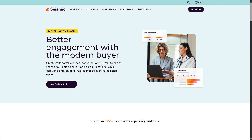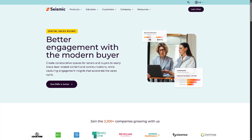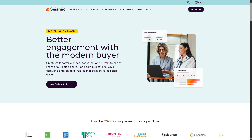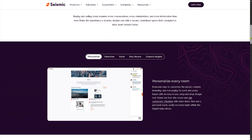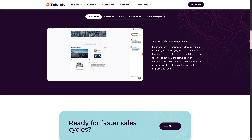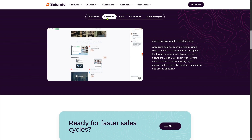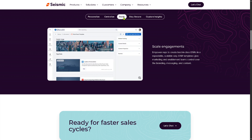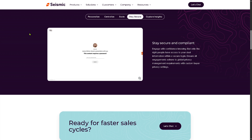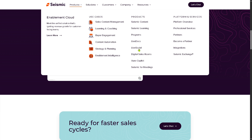There is also Digital Sales Rooms — secure, personalized microsites where reps can share all relevant sales content with a prospect in one place. You can track engagement: what they viewed, what they downloaded, and how long. You can add chat, videos, intros, or product walkthroughs, and organize content into stages of the buying journey. Think of them as buyer hubs for deal collaboration and engagement.